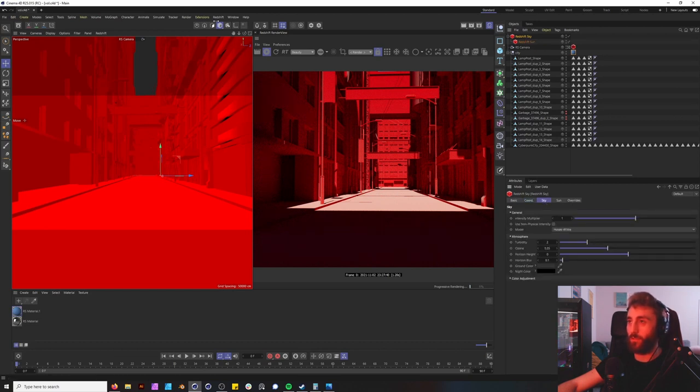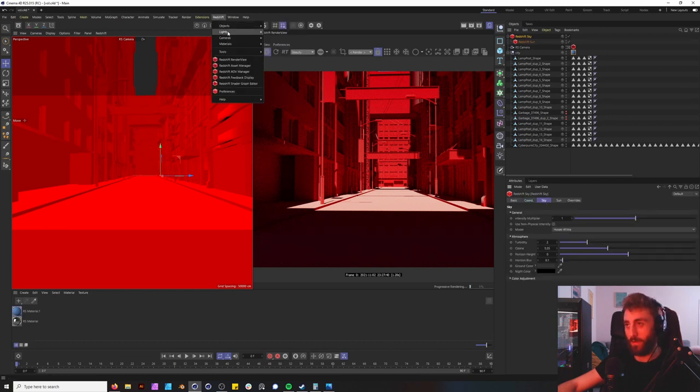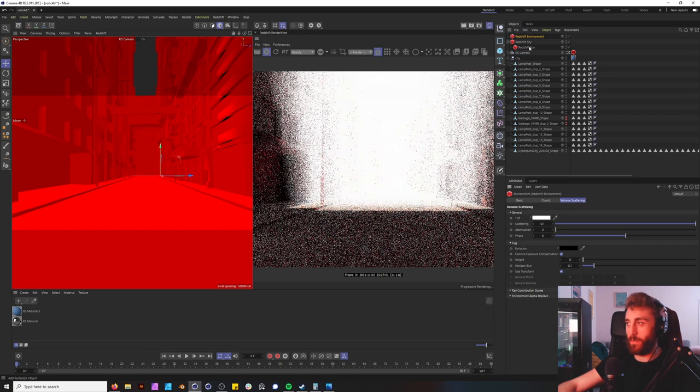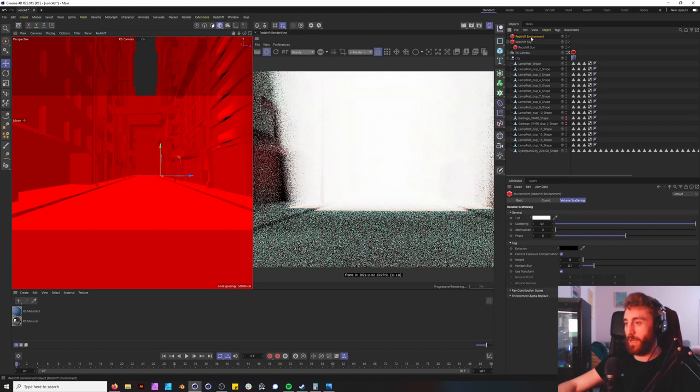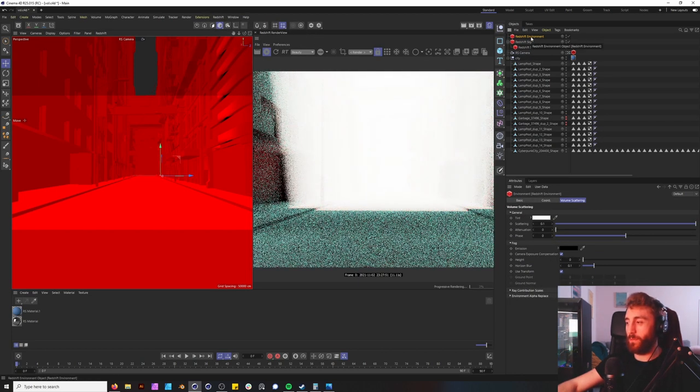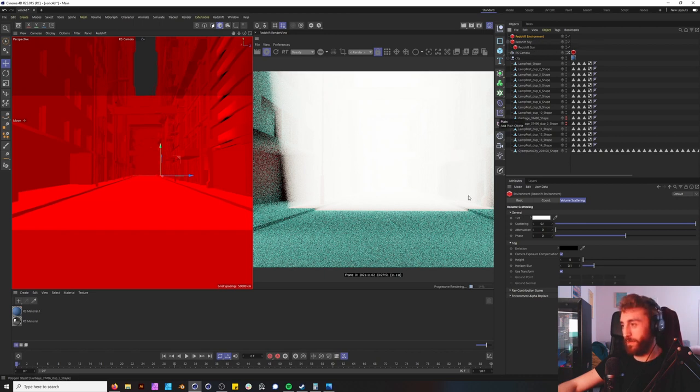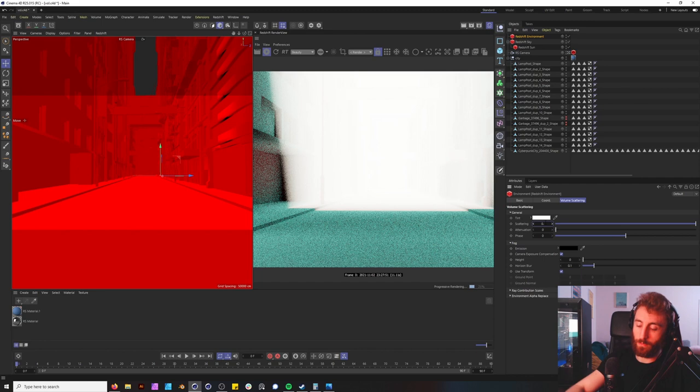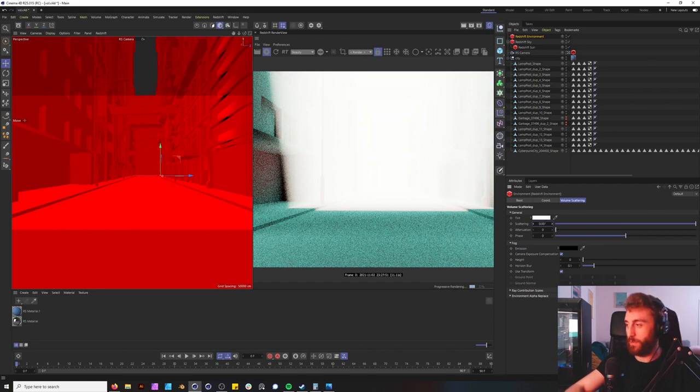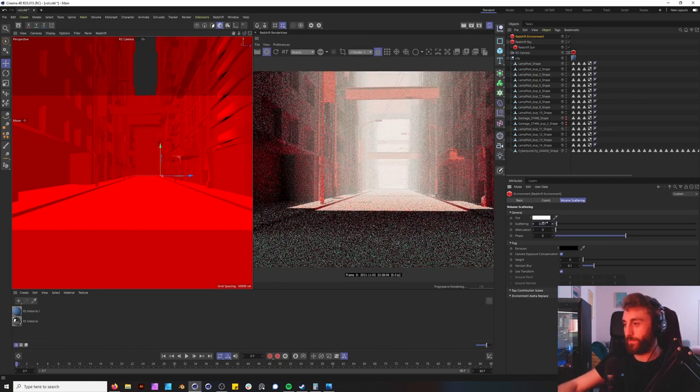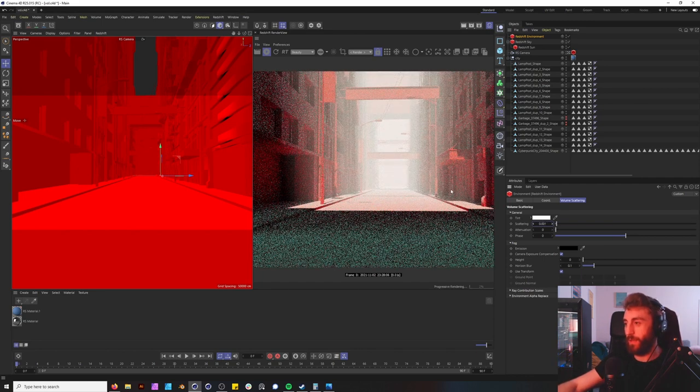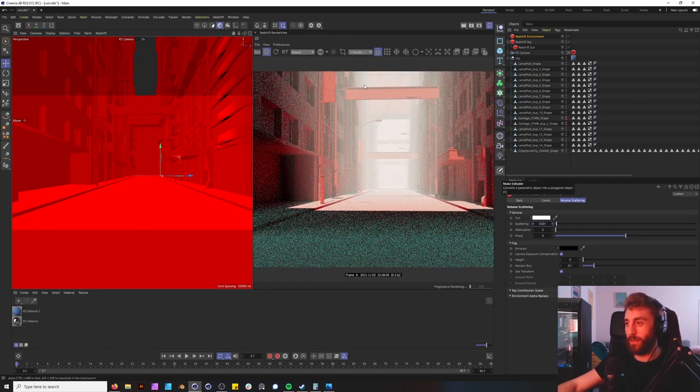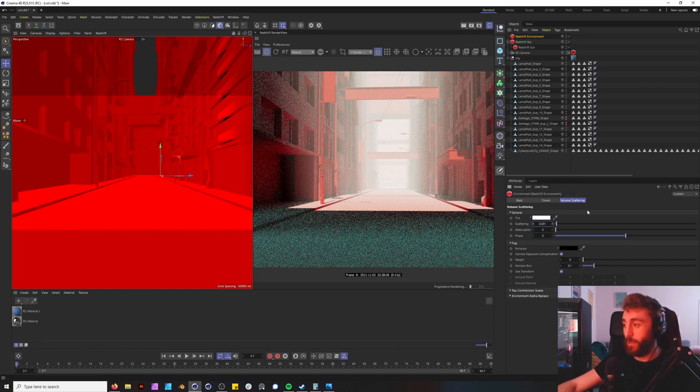But now to add the volumetric lighting we're going to go to Object, Environments, and immediately blown out by this white foggy light. So we want to bring this down to one and we lessen the amount of strength.